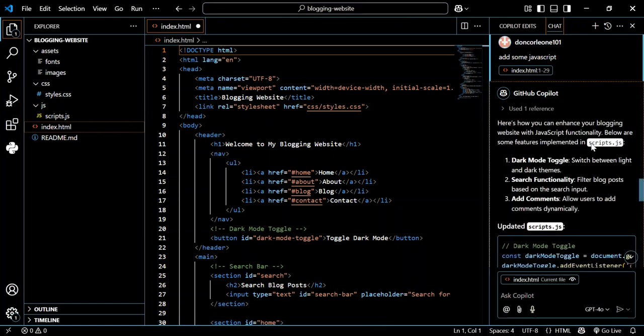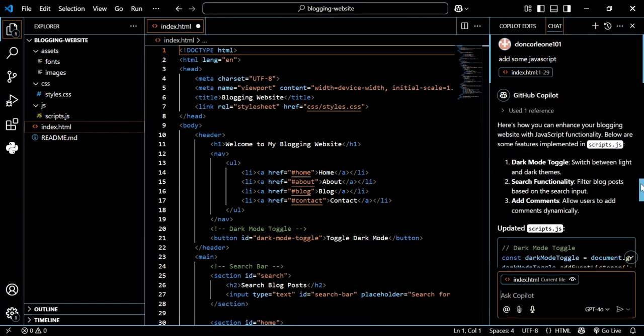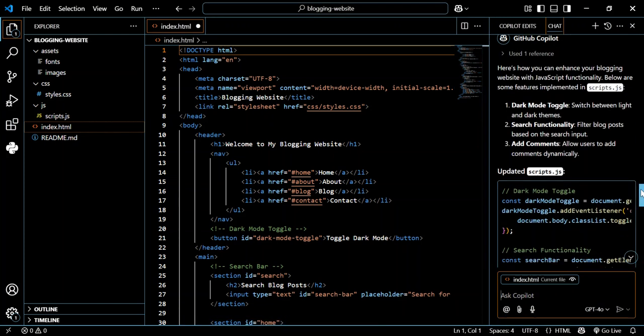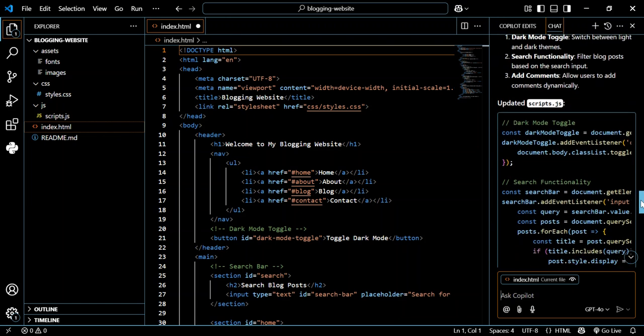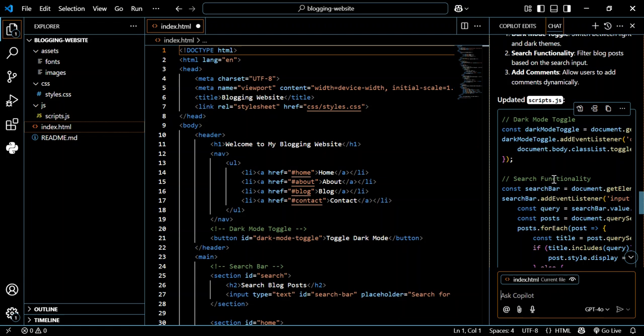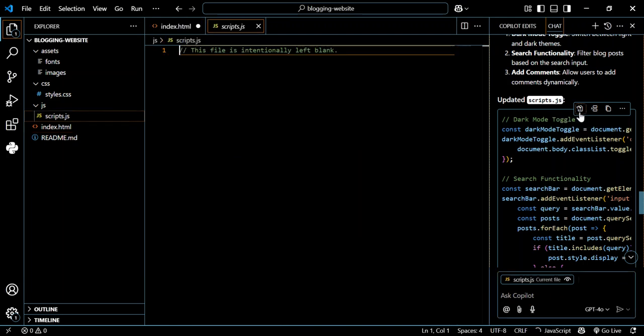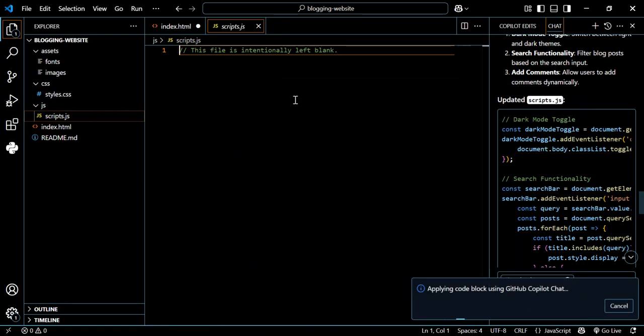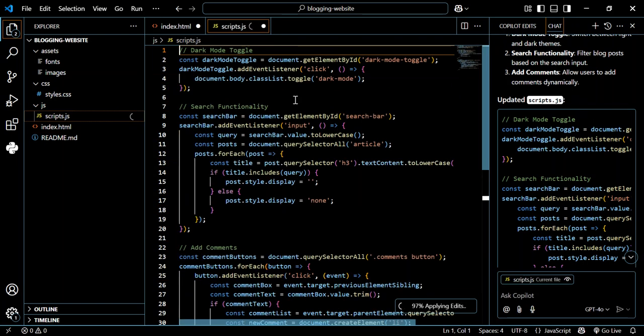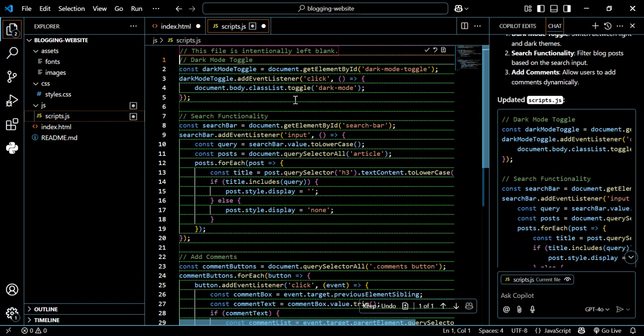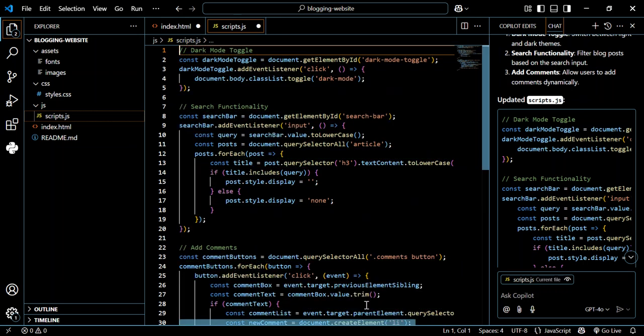We've got it here. Let's have a look at what has been added. It's a dark mode toggle to switch between light and dark mode, and search functionalities. This is what we're going to do - we're going to add it to the script.js. As we can see, now we've got the JavaScript added for us.